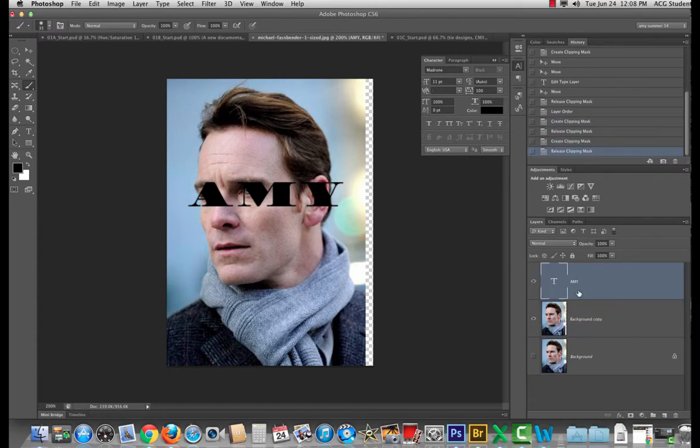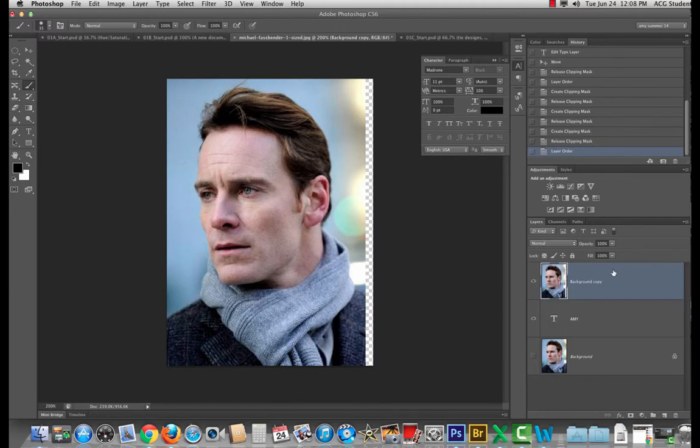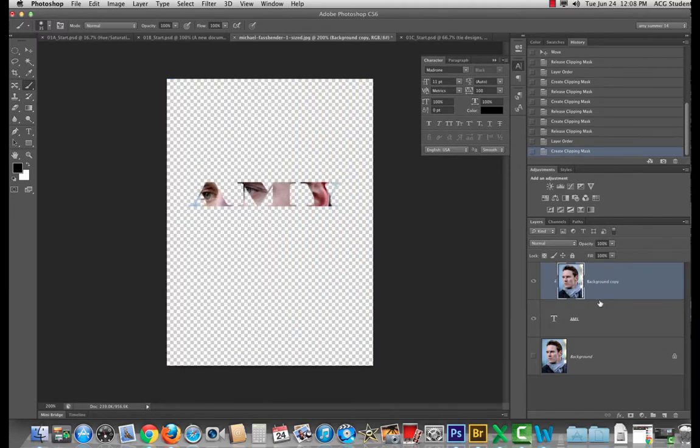It'll clip. It'll make a clipping mask but you won't get the effect. It's got to be above. All right.